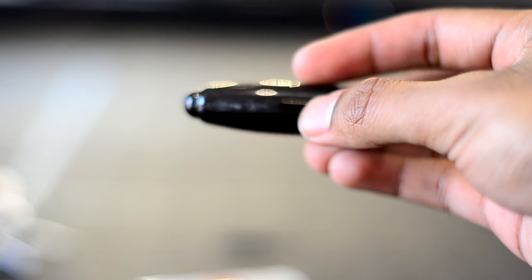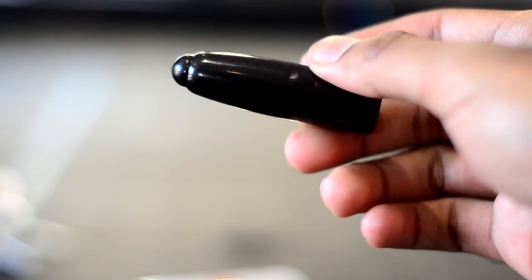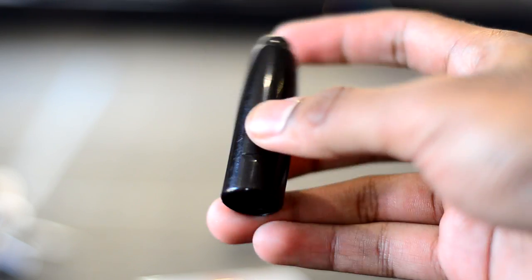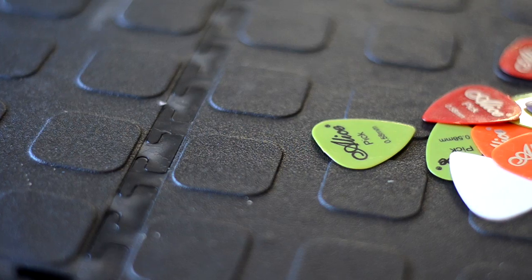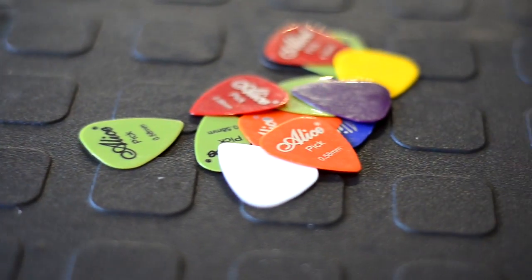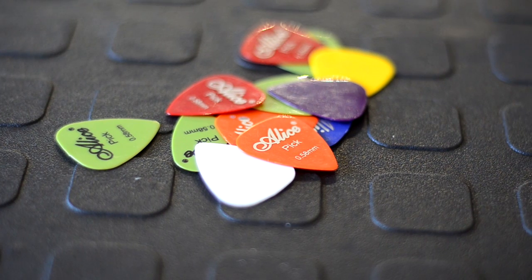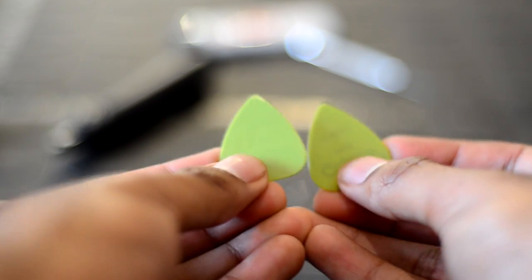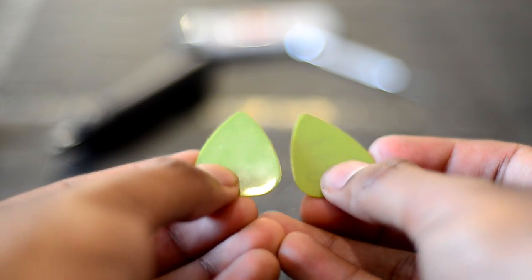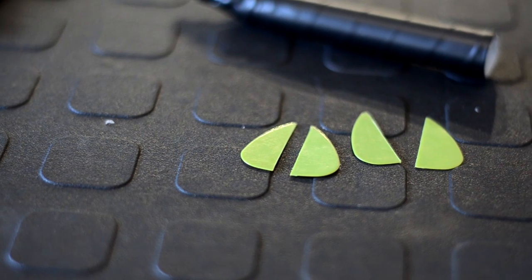Your rocket is almost done but it will need some stabilizing fins. I found that guitar picks work just great. So find two guitar picks in your favorite color and cut them in half.